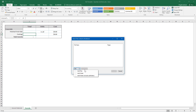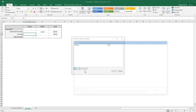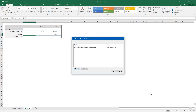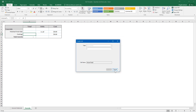Click Add, and you'll see options to select files or a folder that you want your Excel file to link to. You can also remove files here if necessary. Add your open file and click OK.